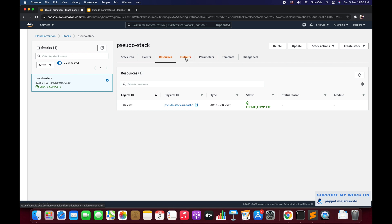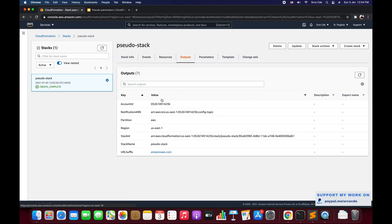Looking at the Outputs tab, we can see all the output values for the pseudo parameters. AccountId shows our account ID. NotificationARN is displayed. Partition shows 'aws' — for standard regions it's 'aws', but for the China region it would be 'aws-cn'. Region returns 'us-east-1', which is the current region. Then we have the StackId, the StackName 'pseudo-stack', and finally the URLSuffix, which is 'amazonaws.com' for standard regions but 'amazonaws.com.cn' for China Beijing.